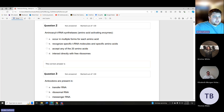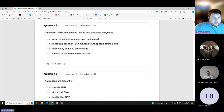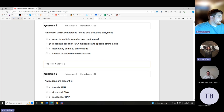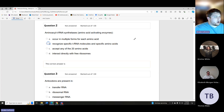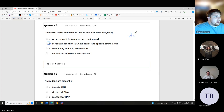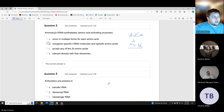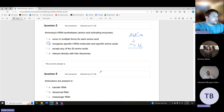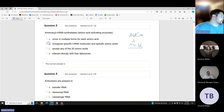Aminoacyl-tRNA synthetases — amino acid activating enzymes — occur in multiple forms for each amino acid. The answer is B: they recognize specific tRNA molecules and specific amino acids. This gets into codons and anticodons. For example, AUG is our start codon and it codes for methionine. Each codon codes for a specific amino acid to build our polypeptide chain, which then folds and forms different bonds.